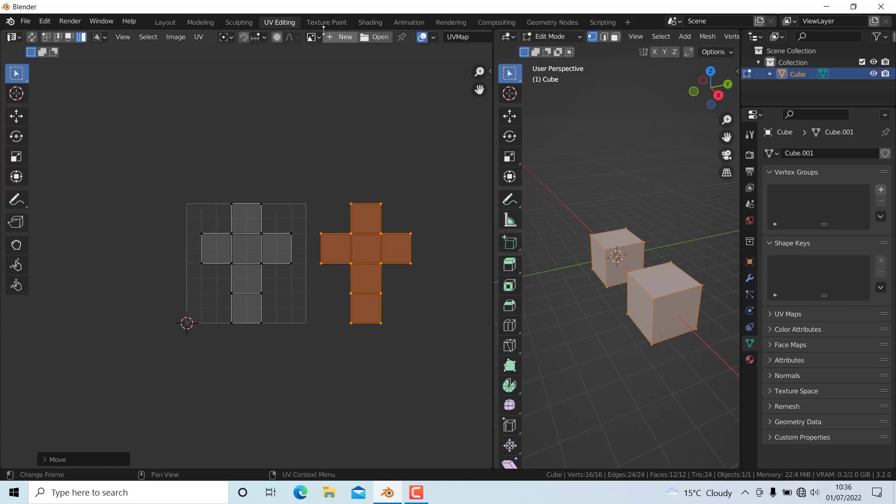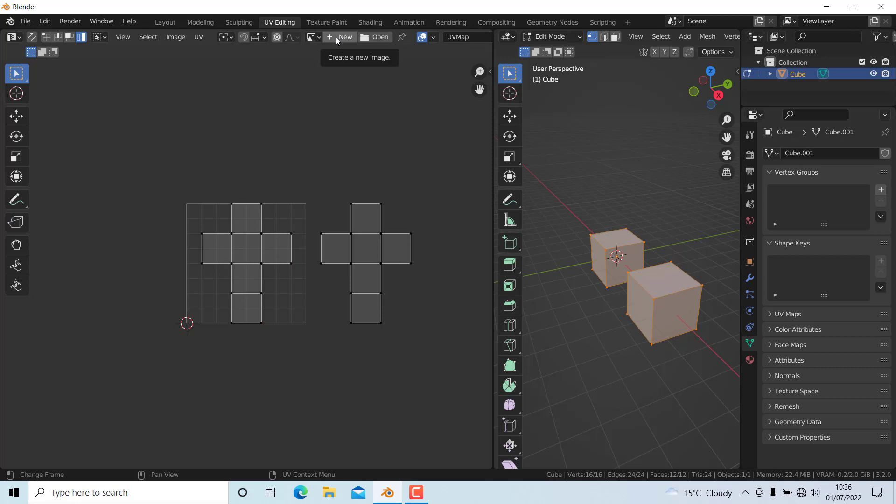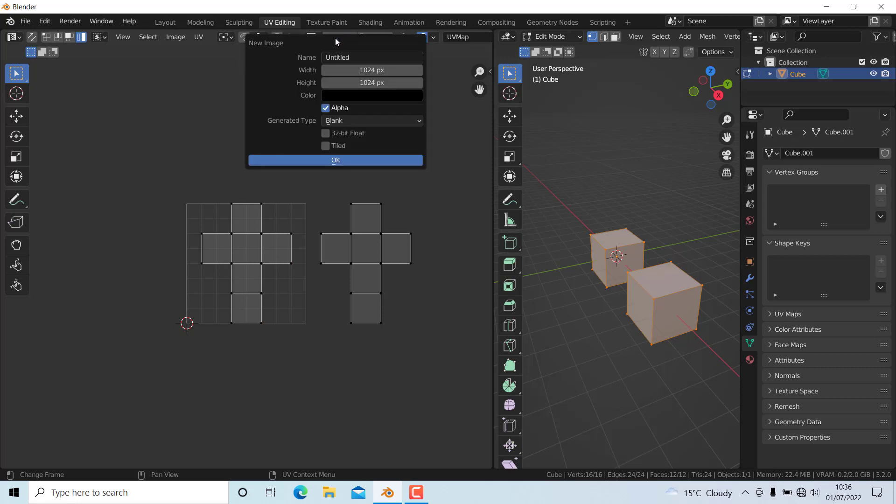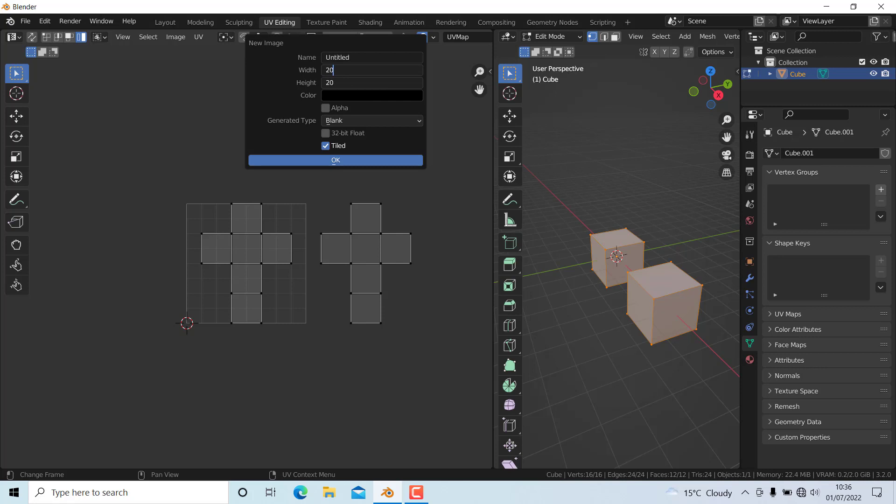Now you need to create a UDIM tile image. I'll press New and make sure Tiled is selected, deselect the alpha, and change the resolution to 2048 pixels.